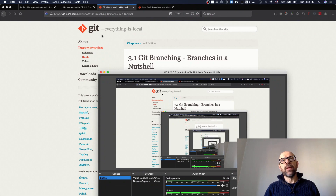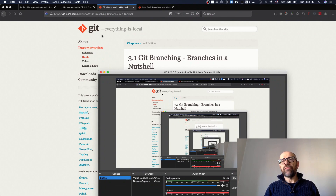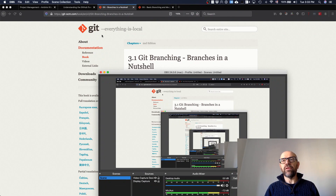Let's discuss why branching is relevant. Basically, the idea when you use Git is that you associate a branch to each task. A branch is a code line — a line of code where you can have several commits that you control.